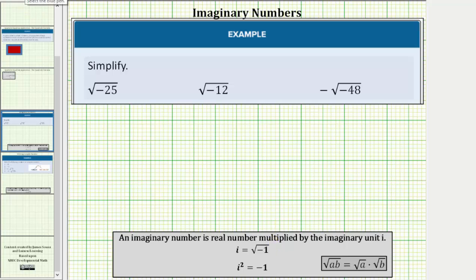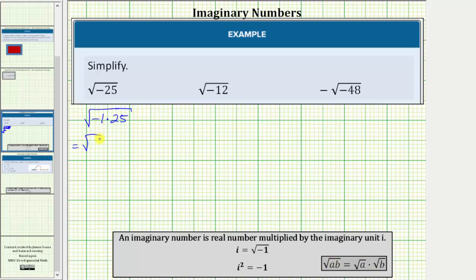Looking at the first example, we have the square root of negative 25. Because the radicand is negative, for the first step let's write this as the square root of negative one times 25. Now we'll use the product property of square roots and write this as the square root of negative one times the square root of 25.